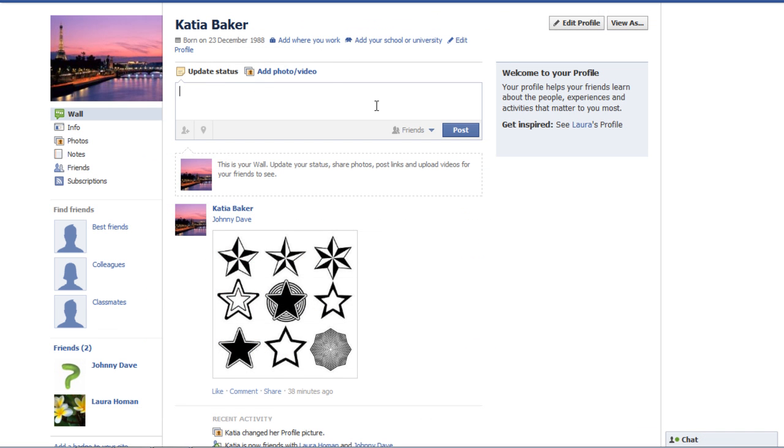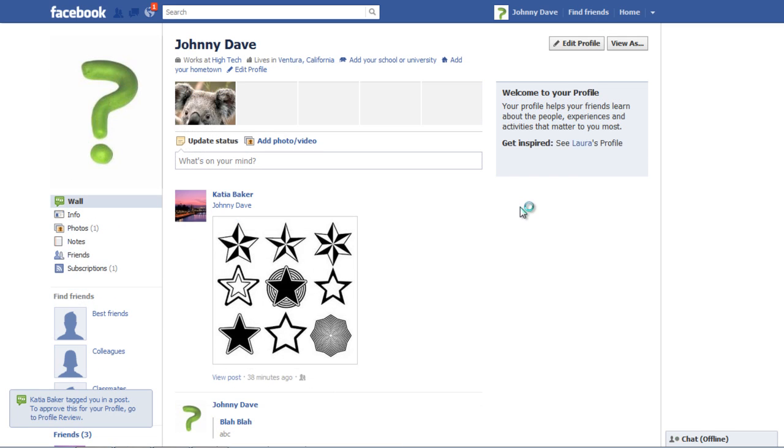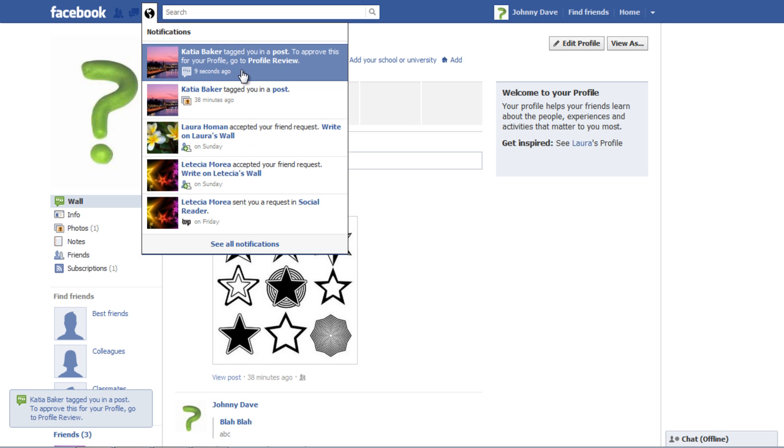post something on your wall from a different profile and tag your profile name in it. Now go to your profile and you will notice a notification asking you to go to Profile Review in order to review the tag that has been added.